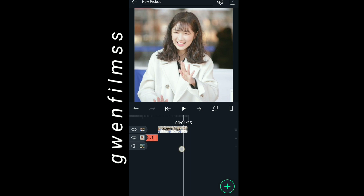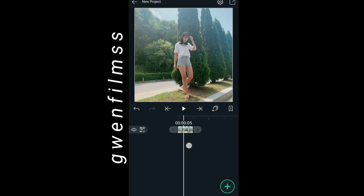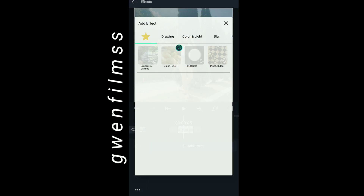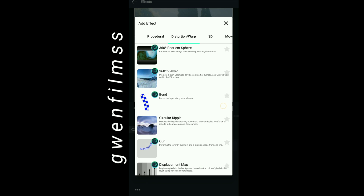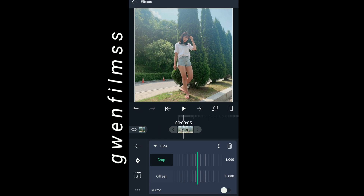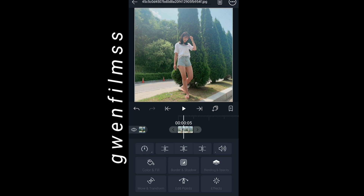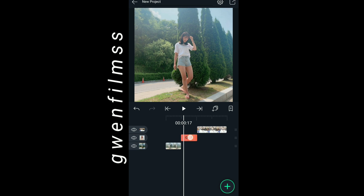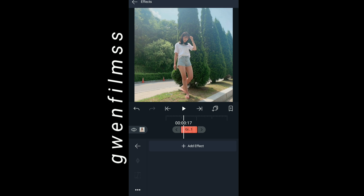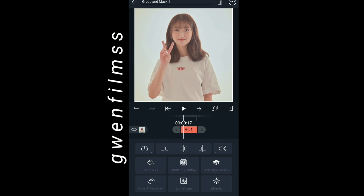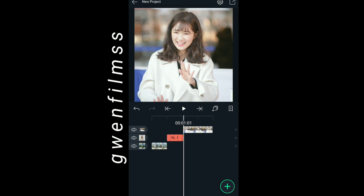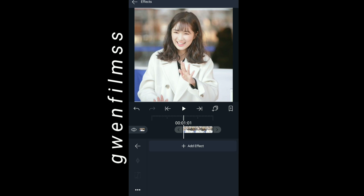I think the third picture doesn't need a mask, so I'm just gonna leave it like that. Now go to your first clip and add an effect. Go to distortion and wrap and add tiles. Don't change anything, just leave it like that, and add the same effect to all your clips.